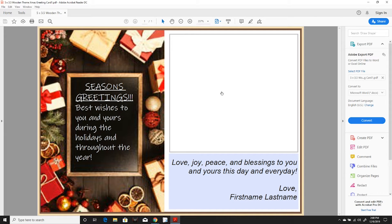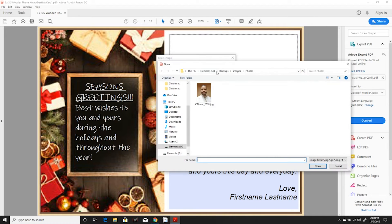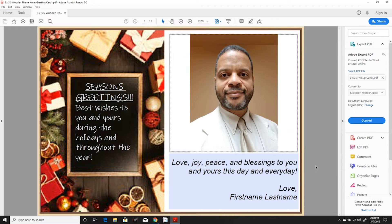Click on the right side to browse for a photo. Choose the photo and open the photo.